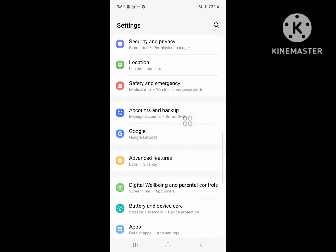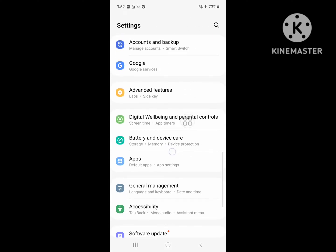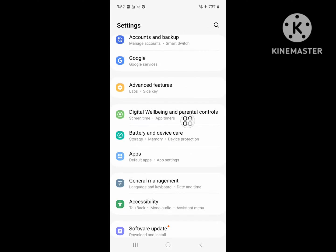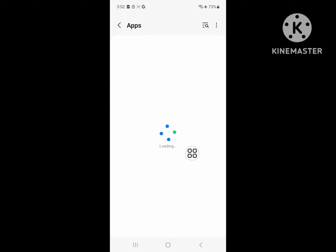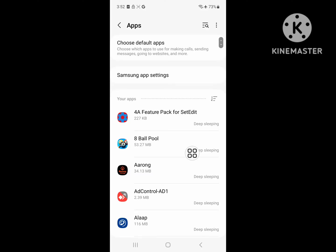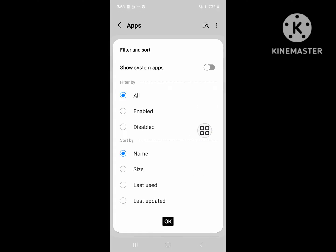Scroll down then go to Apps. Then tap on the three dot menu and tap on Show System Apps.